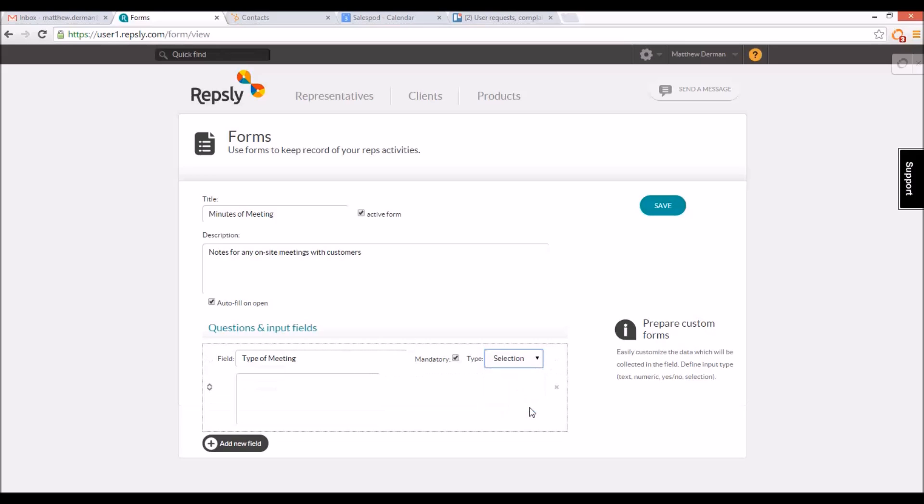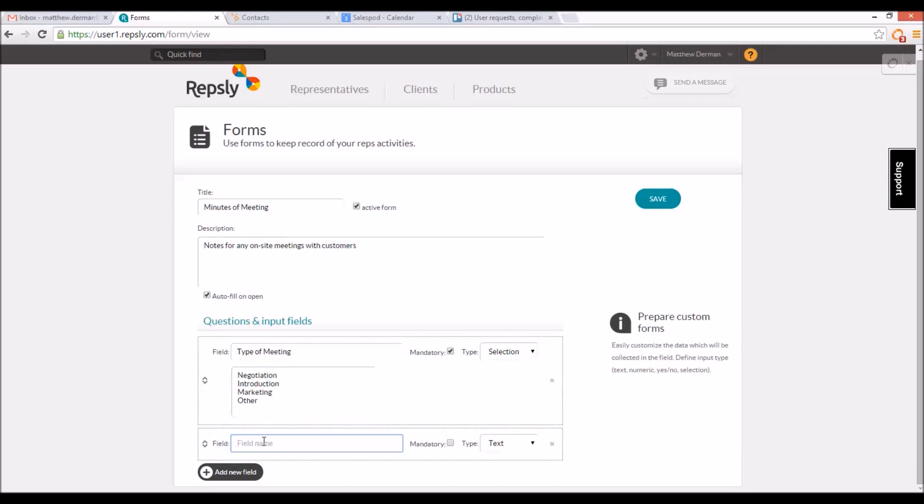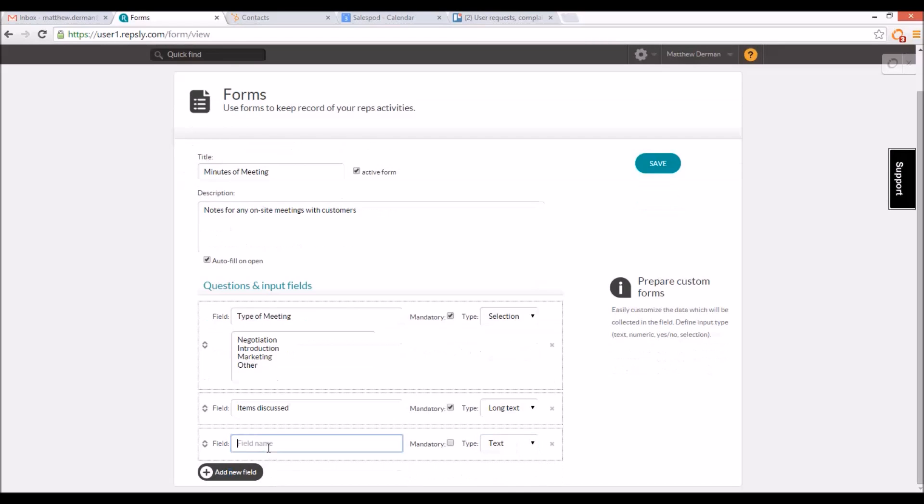There is also a selection option, which gives managers a box where they can enter all the possible answers to the field on different lines, and reps can then choose any one of those answers when filling out the form. You can create as many total fields as you want on every form to ensure your reps have room to collect all the information needed.